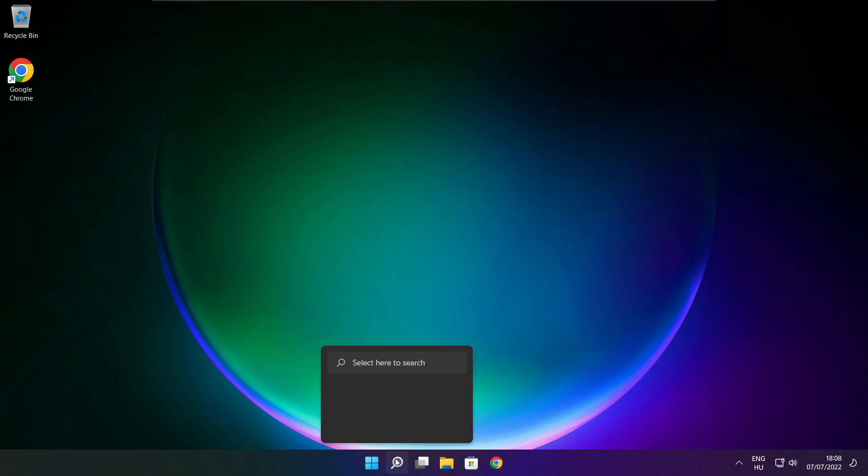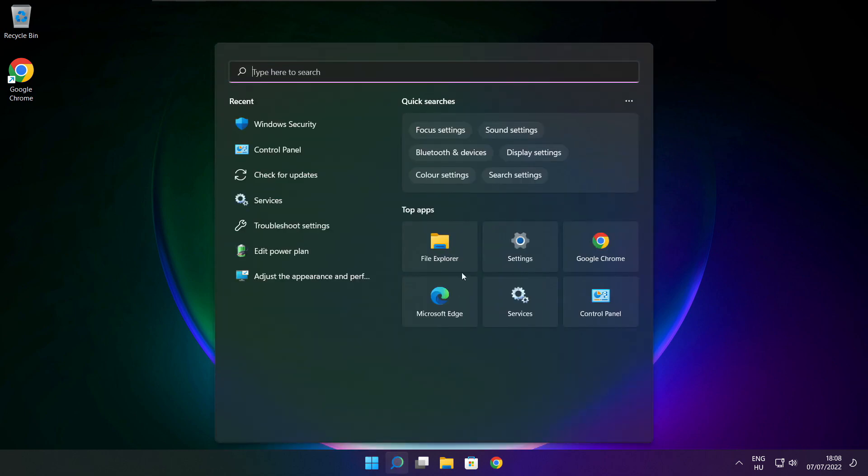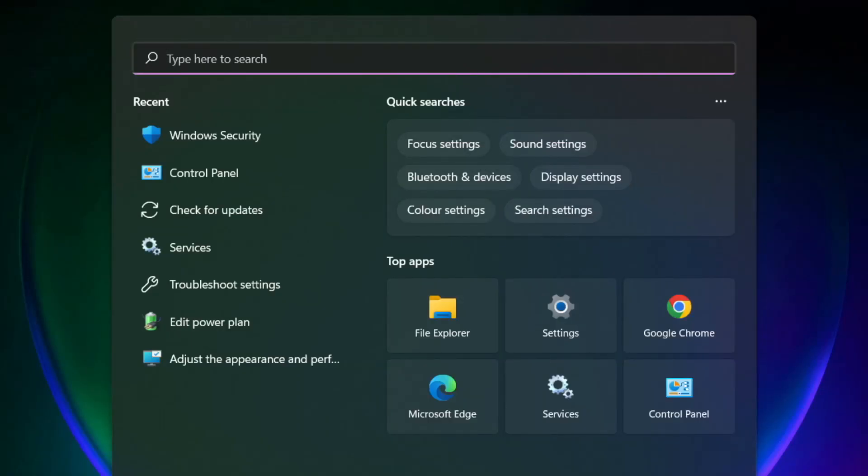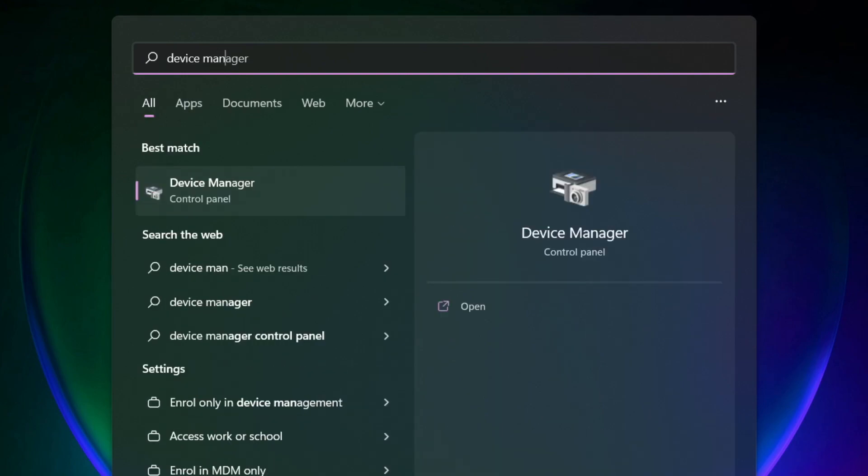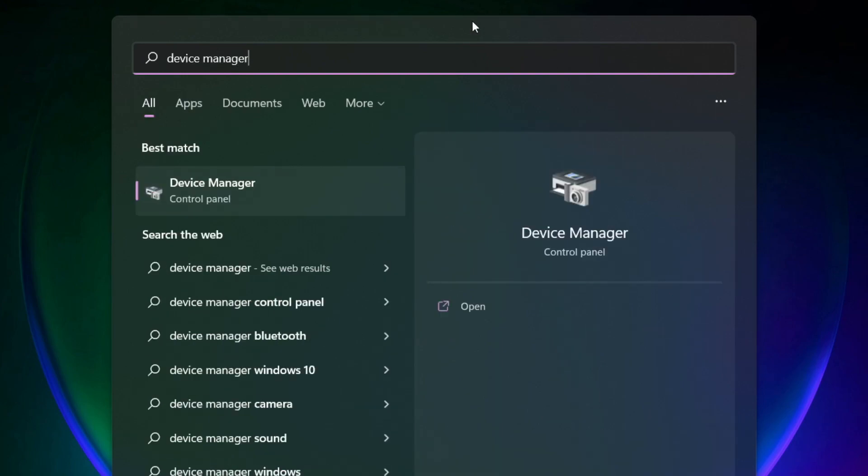Click search bar and type device manager. Click device manager.